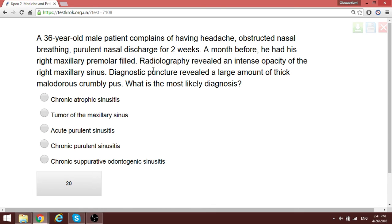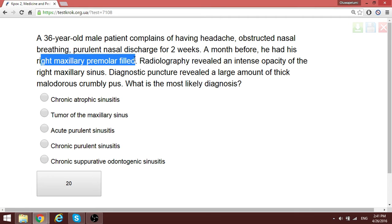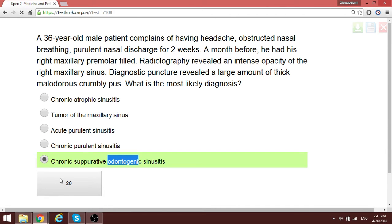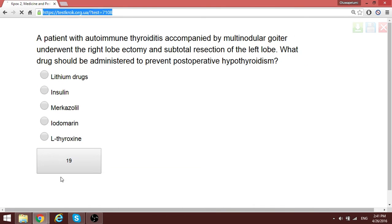A patient has sinusitis. We know it's odontogenic because the patient had a right maxillary premolar filled some days, months, or weeks prior. That is the cause of this condition, supporting the diagnosis of chronic suppurative odontogenic sinusitis.